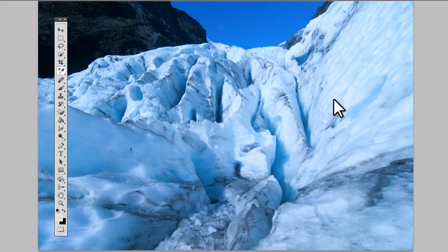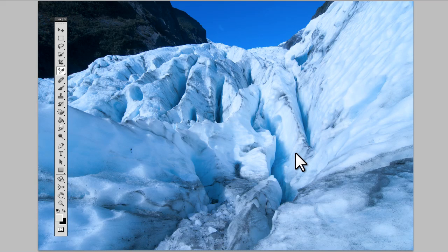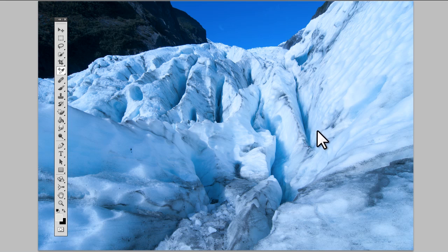Let's see how we neutralize the colors of an image. What does it mean to neutralize? A neutral value, a neutral tone, is a tone that has the same amount of red, green, and blue. Therefore it is either black, white, or grey.